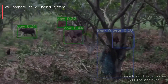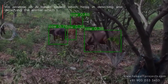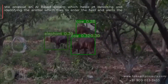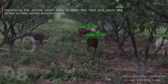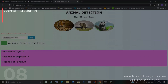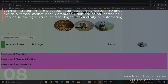We propose an AI-based system which helps in detecting and identifying animals that try to enter a field and alerts the farmer to take certain actions. Animal intrusion in farms causes huge losses in agricultural revenue which a farmer cannot bear. Computer vision is being increasingly applied in the agricultural field for higher productivity by automating tasks.